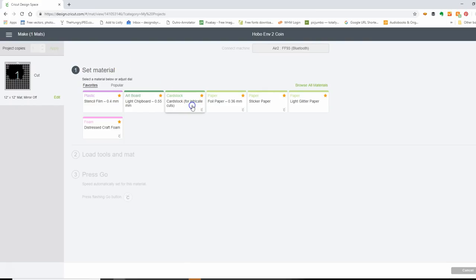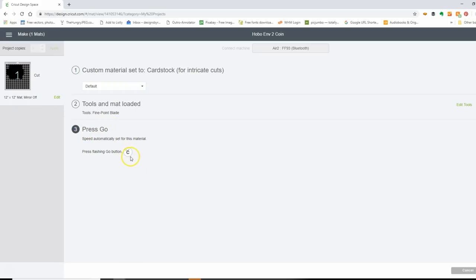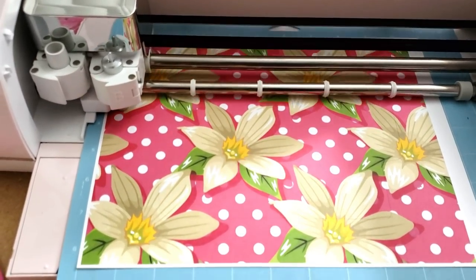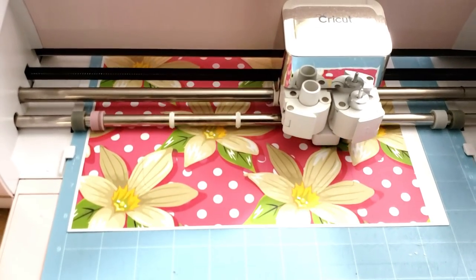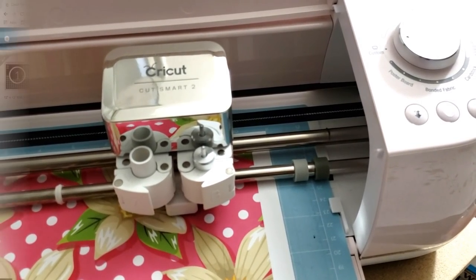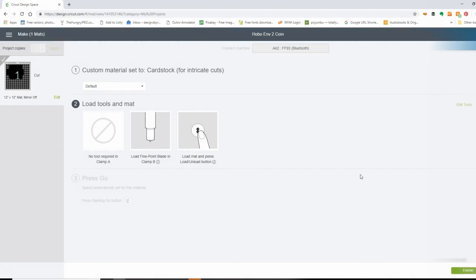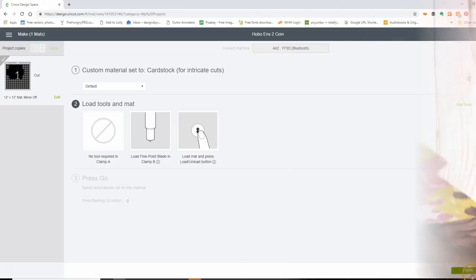I'm going to select Cardstock for my material and load my mat. The mat is loaded, and now it's telling me to press the flashing Go button on my machine. It's finished cutting, and it's telling me to unload the mat. Once I peel off the cut pieces, this is what I have.